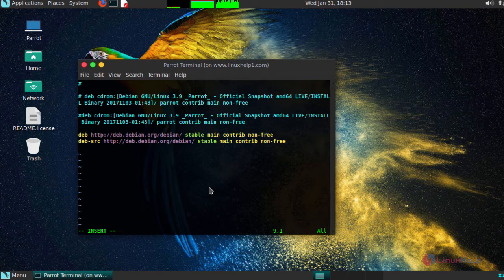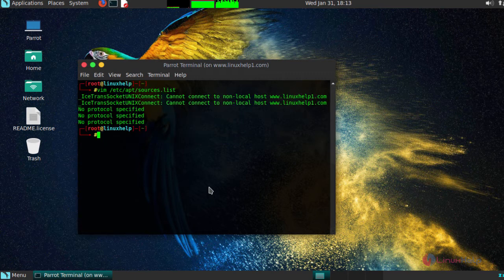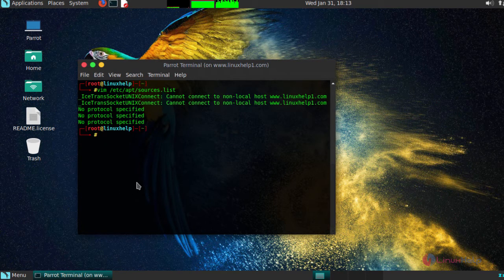After adding your repository, save the changes. Now update your system by running apt-get update command.